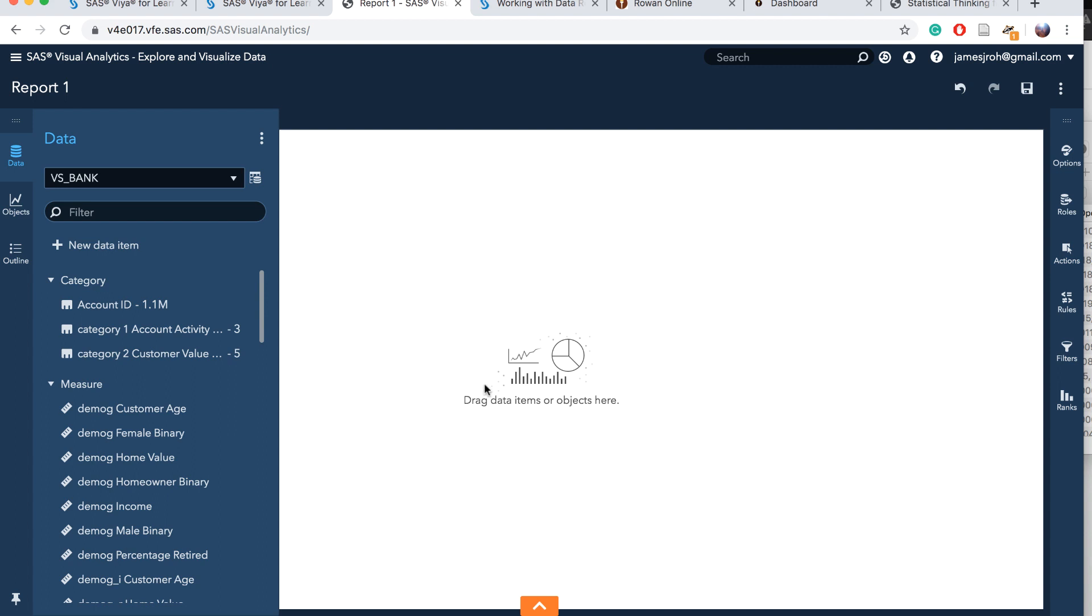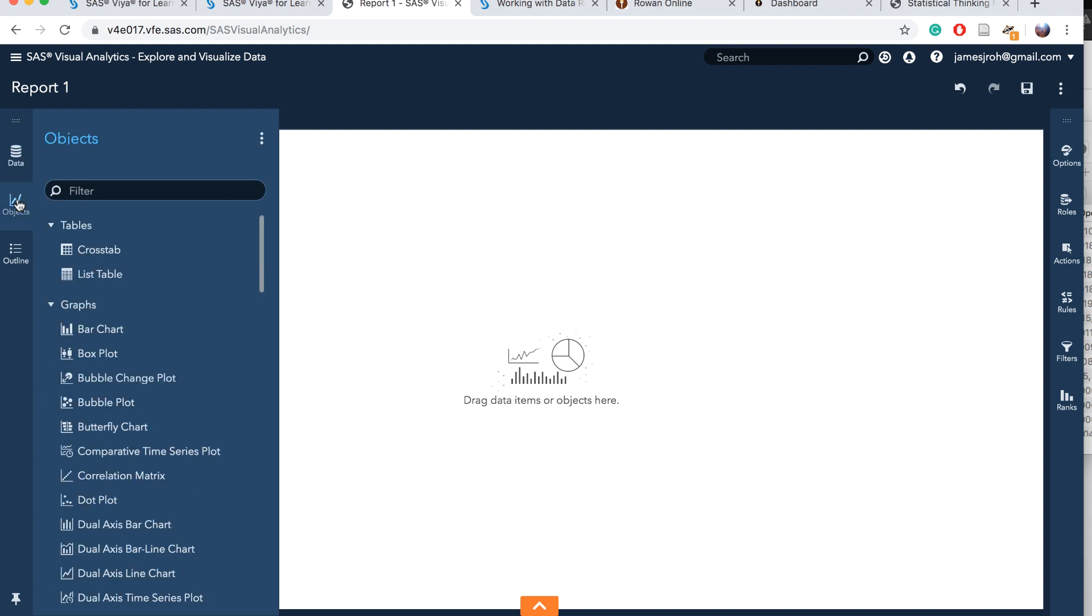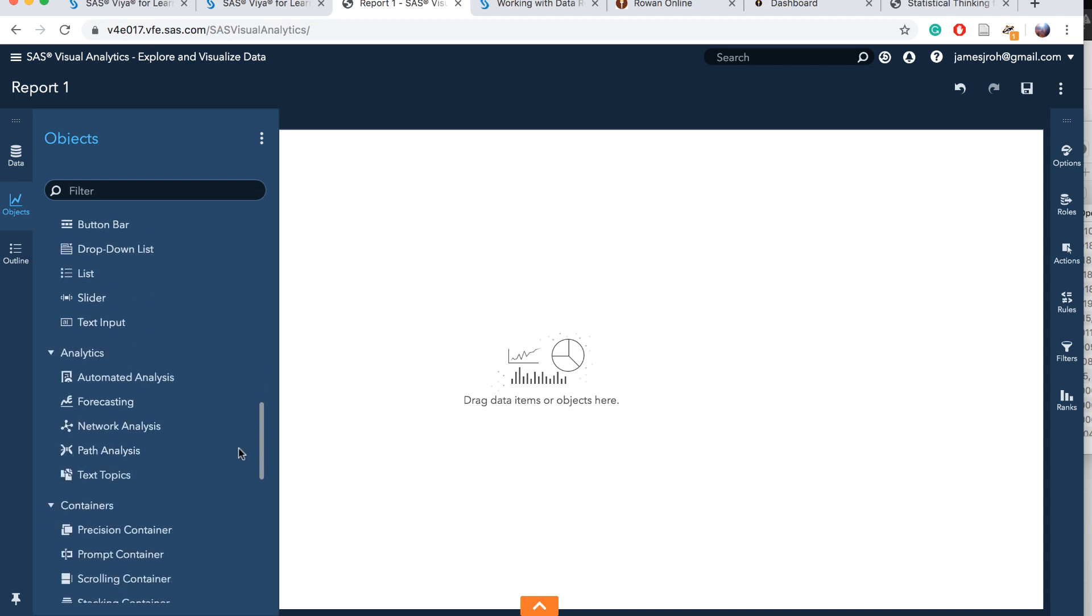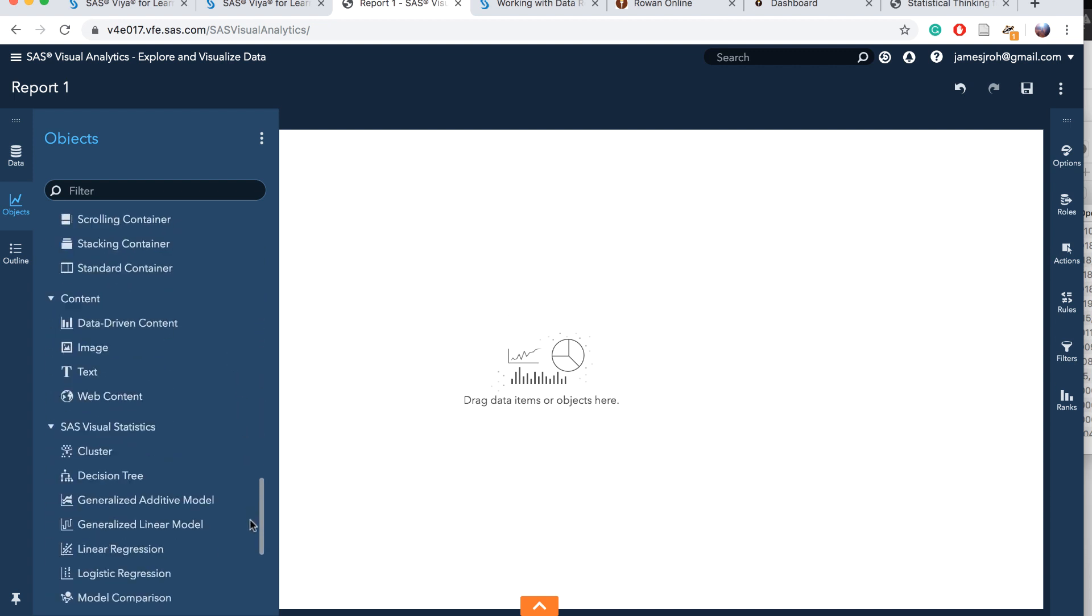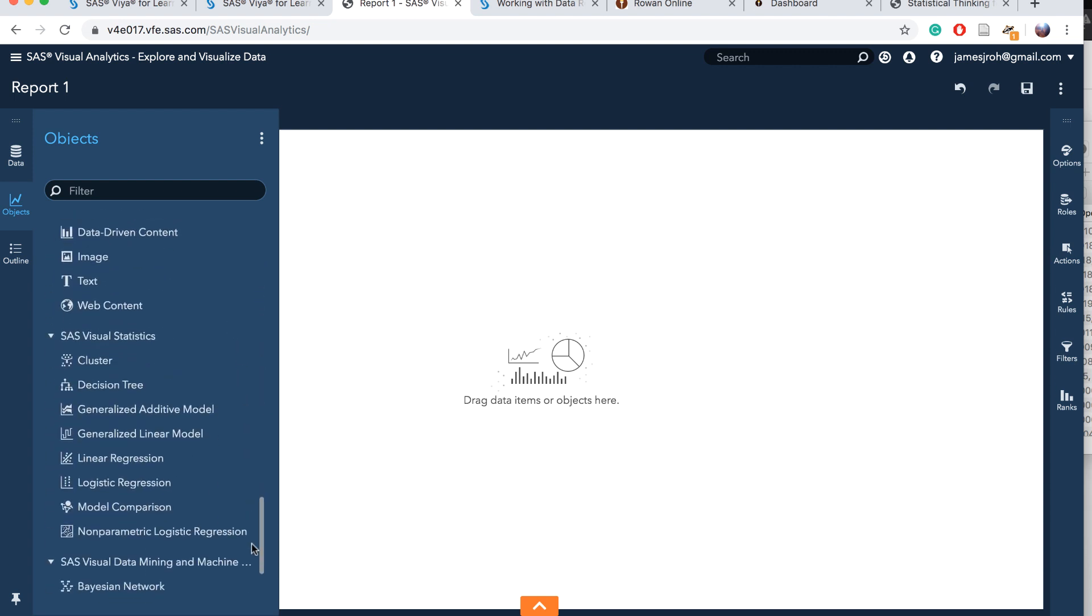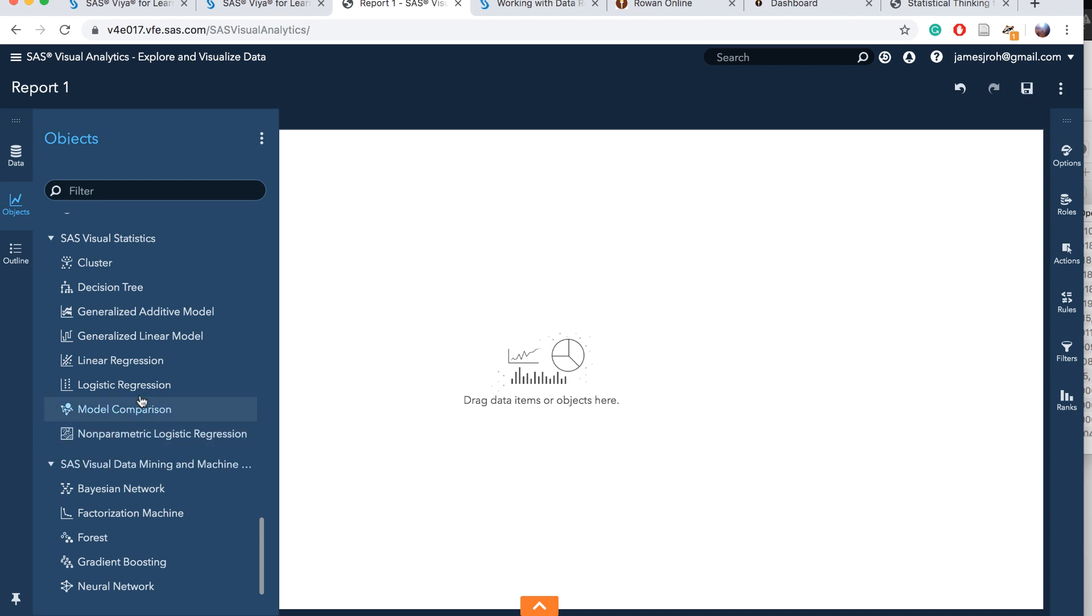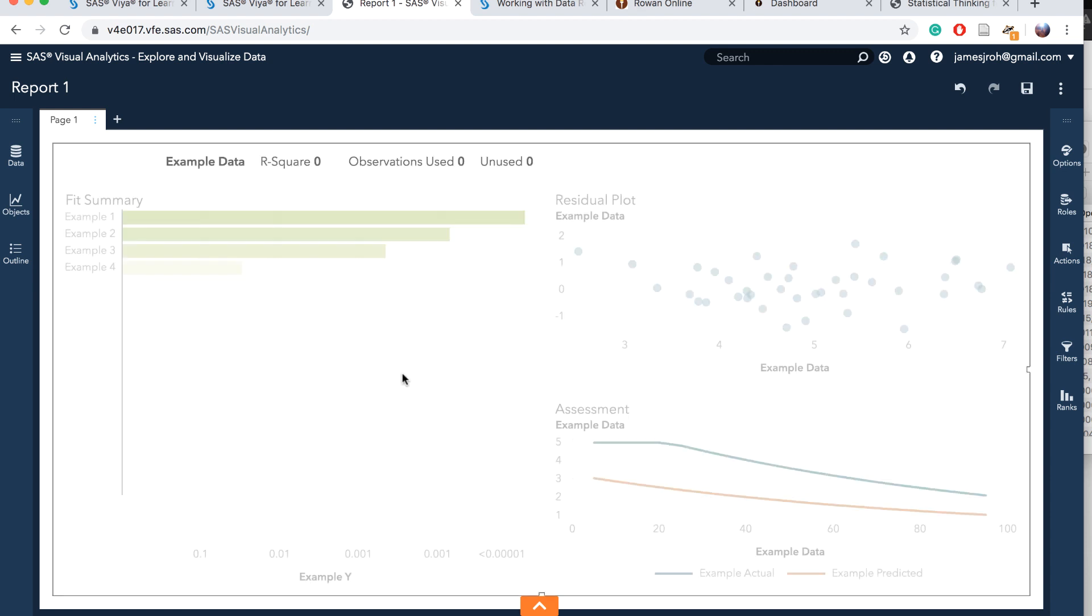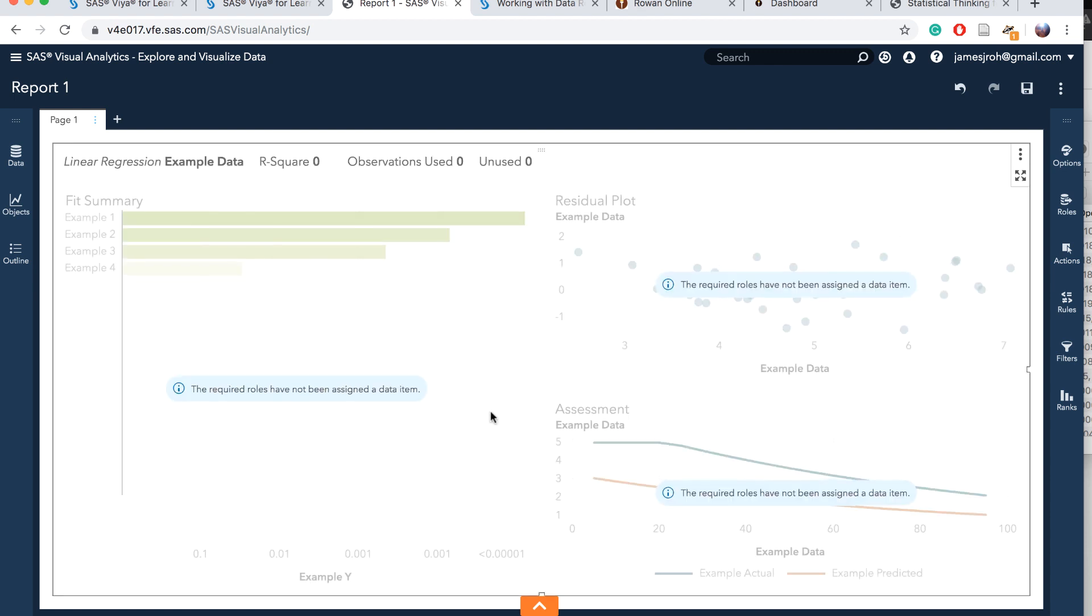To run regression, we have to go to the object icon. Click on the object pane and scroll down to find under visual statistics, we have linear regression. Click on it or drag it to the canvas. It shows the linear regression canvas. The first thing we want to do is add data first, so let us start running the linear regression.